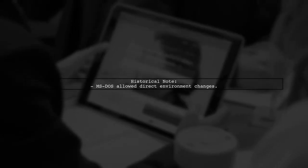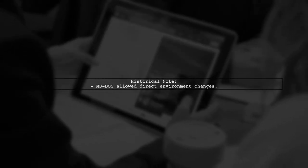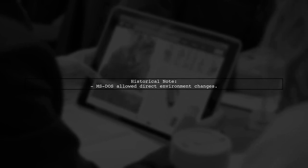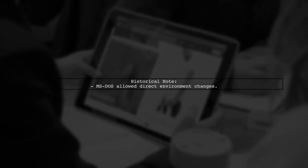In older systems like MS-DOS, it was possible to change the parent environment directly, but modern systems don't support this easily.